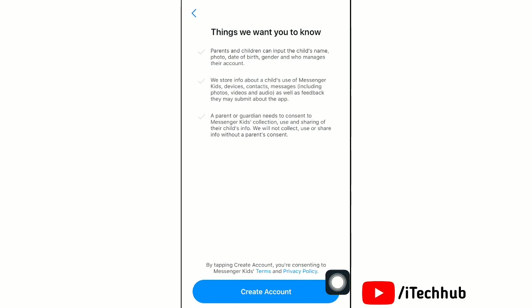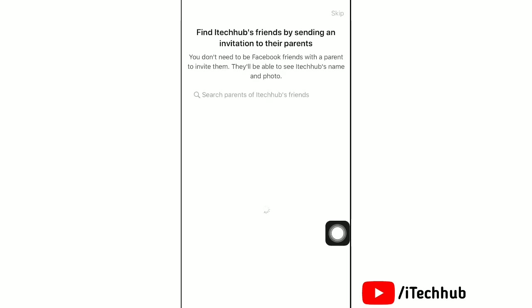Now tap on Create Account. You will be able to see a list of other kids' accounts managed by parents.